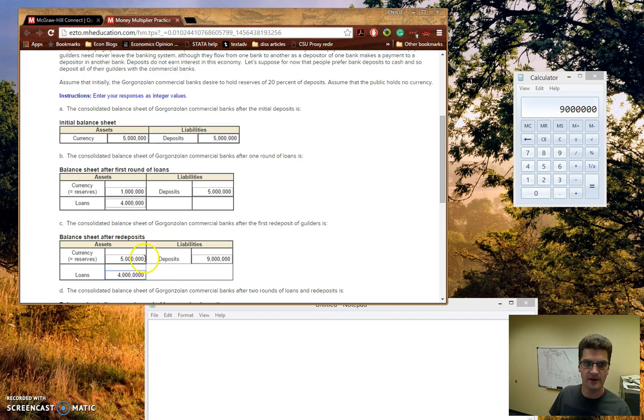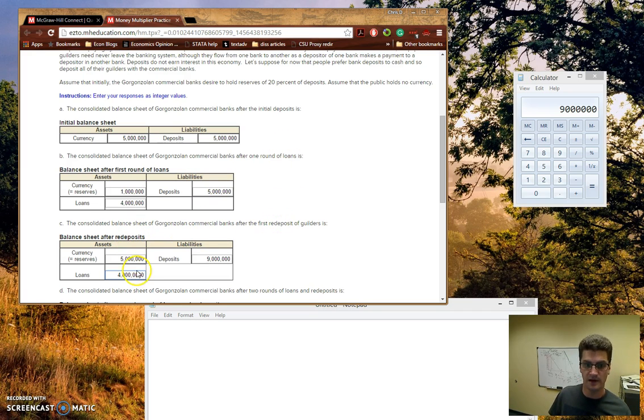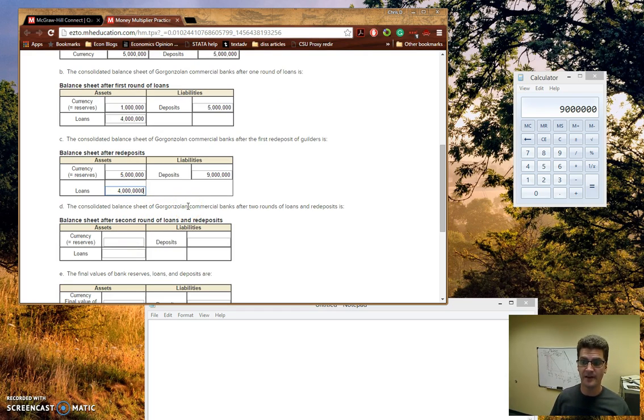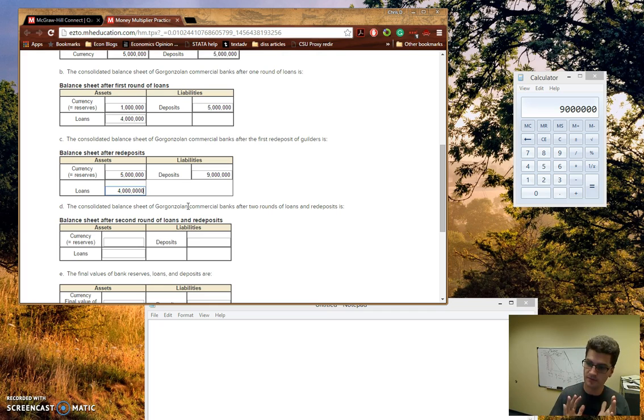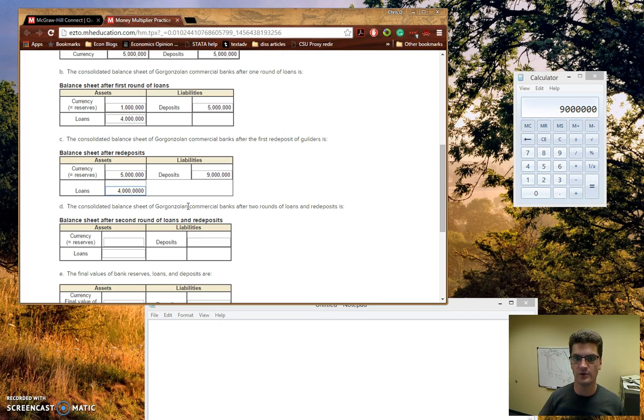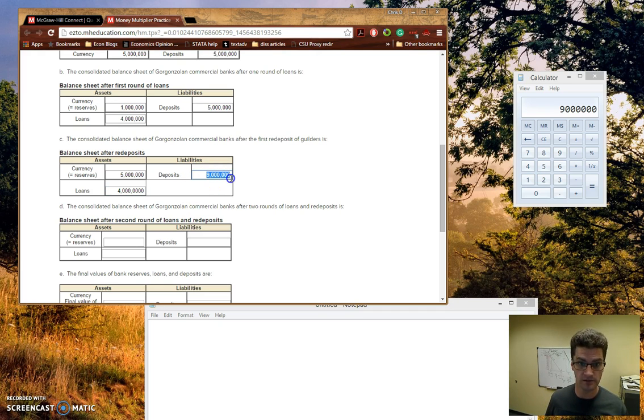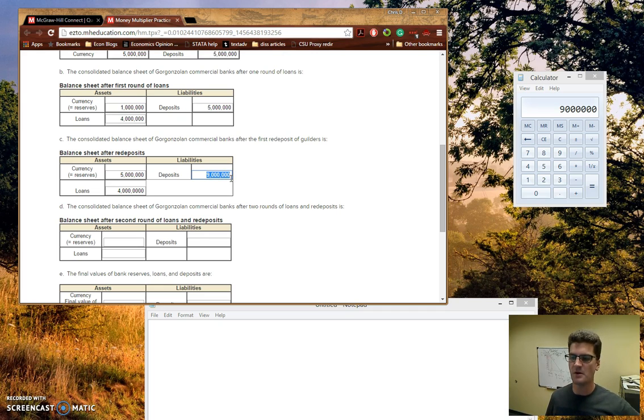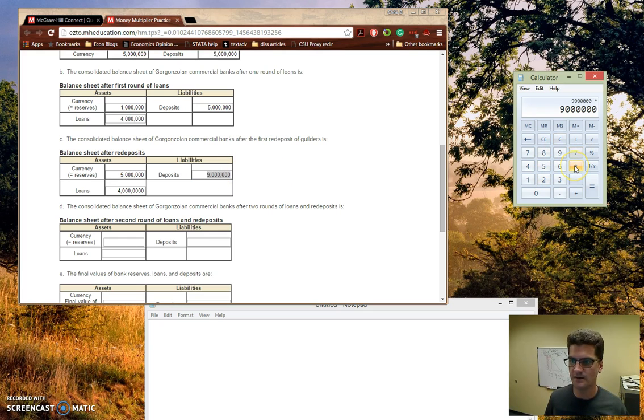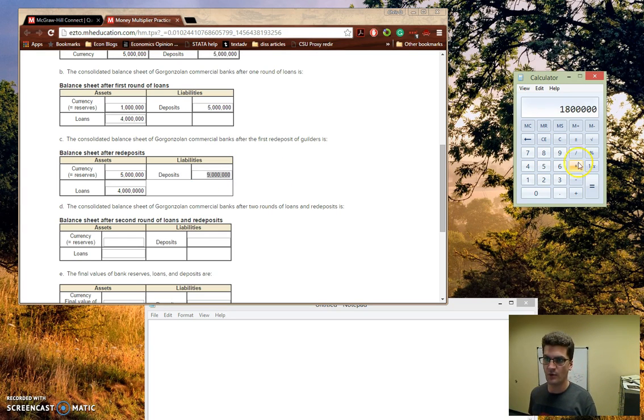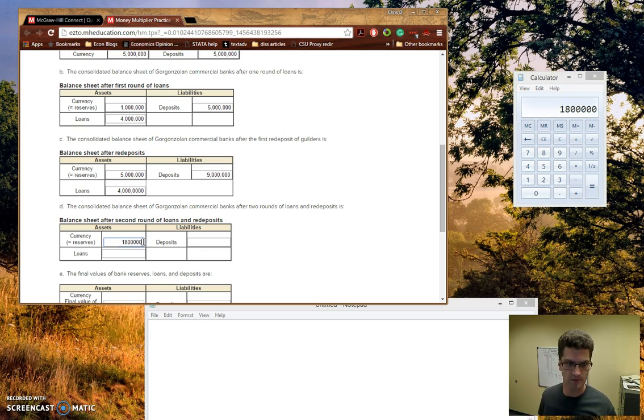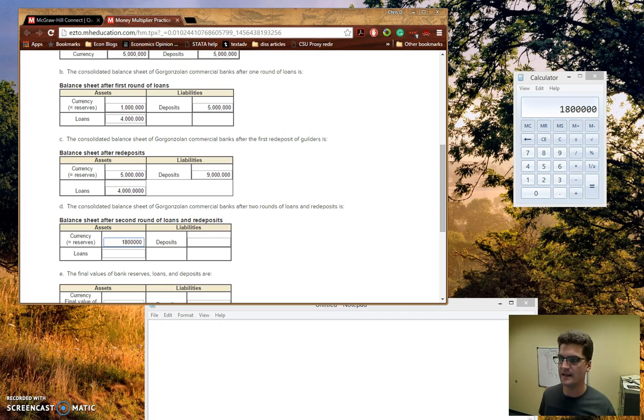So now that we've gone ahead and we have figured out, after the first round of loans and redeposits, what the balance sheet is like, now the question asks us to do it one more time and do both B and C in one step. So somewhat problematic, a little bit difficult, but we'll just slow down and just make sure that we're understanding why the banks are doing what they're doing. So with the deposits of 9 million guilders, remember, we're going to try, as a bank, we want to make as many loans as possible because that's how we stay profitable. So we're going to take this 9 million, we're going to times it by 0.2, and this is going to be the amount of reserves that we're going to be keeping. So we're just going to keep 1.8 million of the reserves.